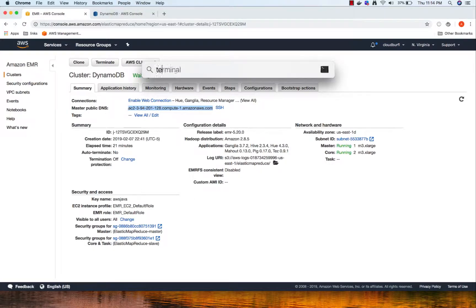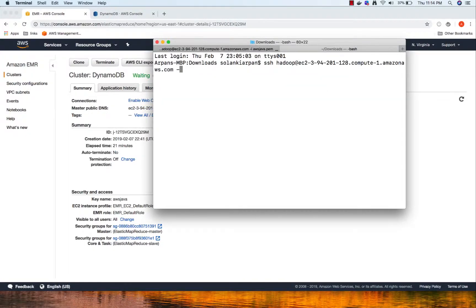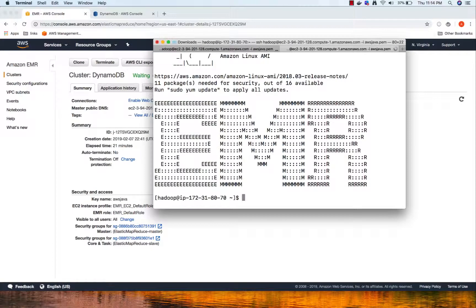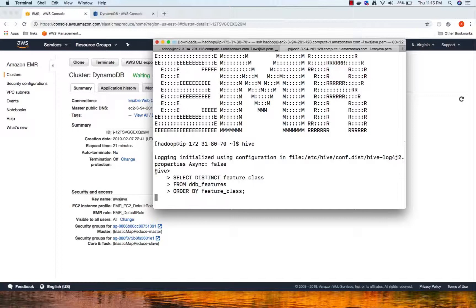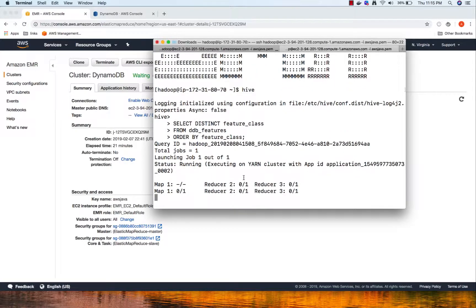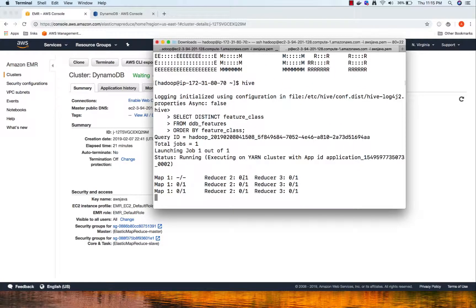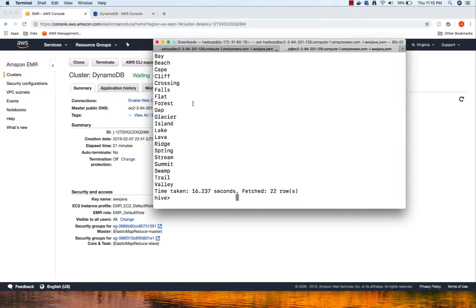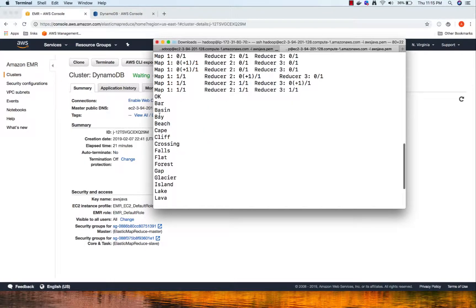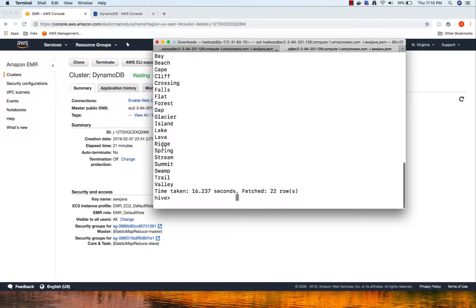While the data is still populating, let me open another terminal and SSH again to the master node and go into Hive. We can still run some queries already. We are going to run a query to find the distinct classes. This is actually querying the DynamoDB table - we have distinct classes like bay, beach, cape, falls, and forest in our dataset.